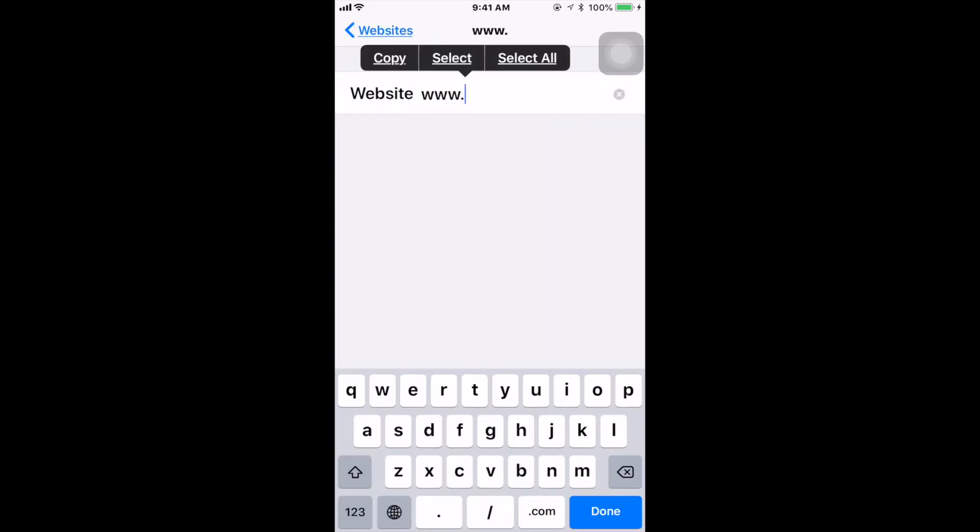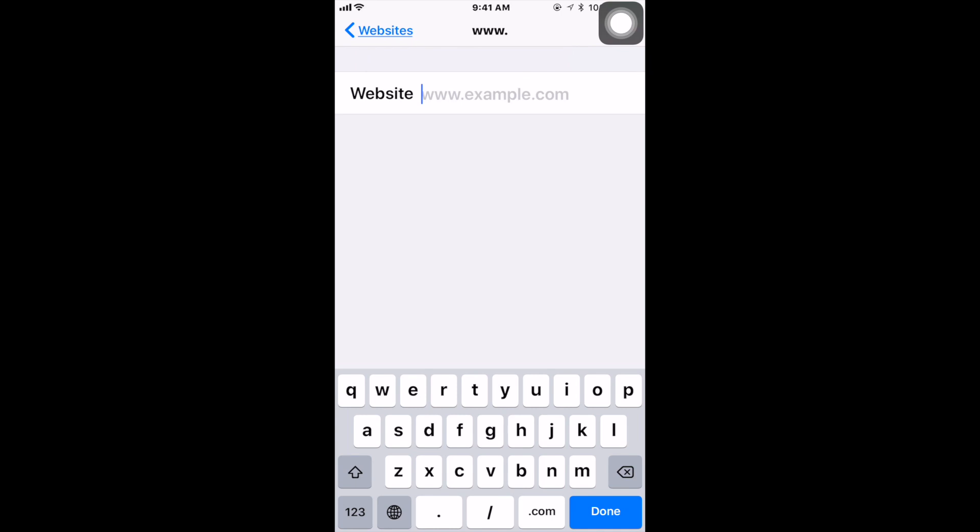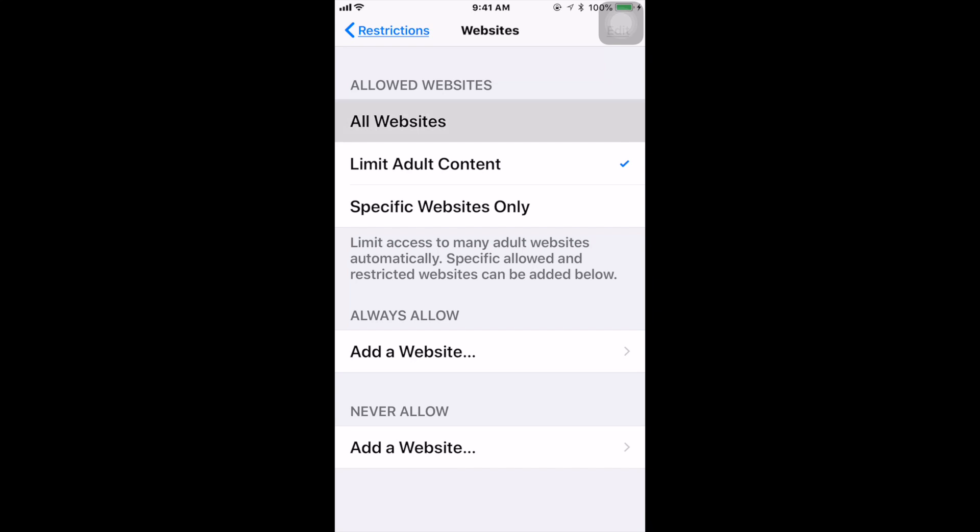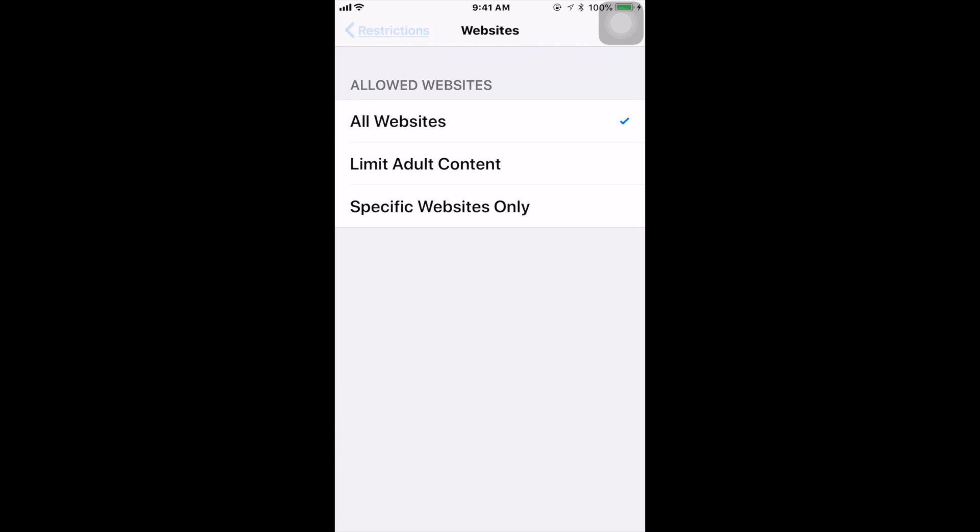And once you do that, you will then restrict any website, any porn-related website or bad words from being shown on your iPhone or iPad. That's pretty much it. It's very simple.